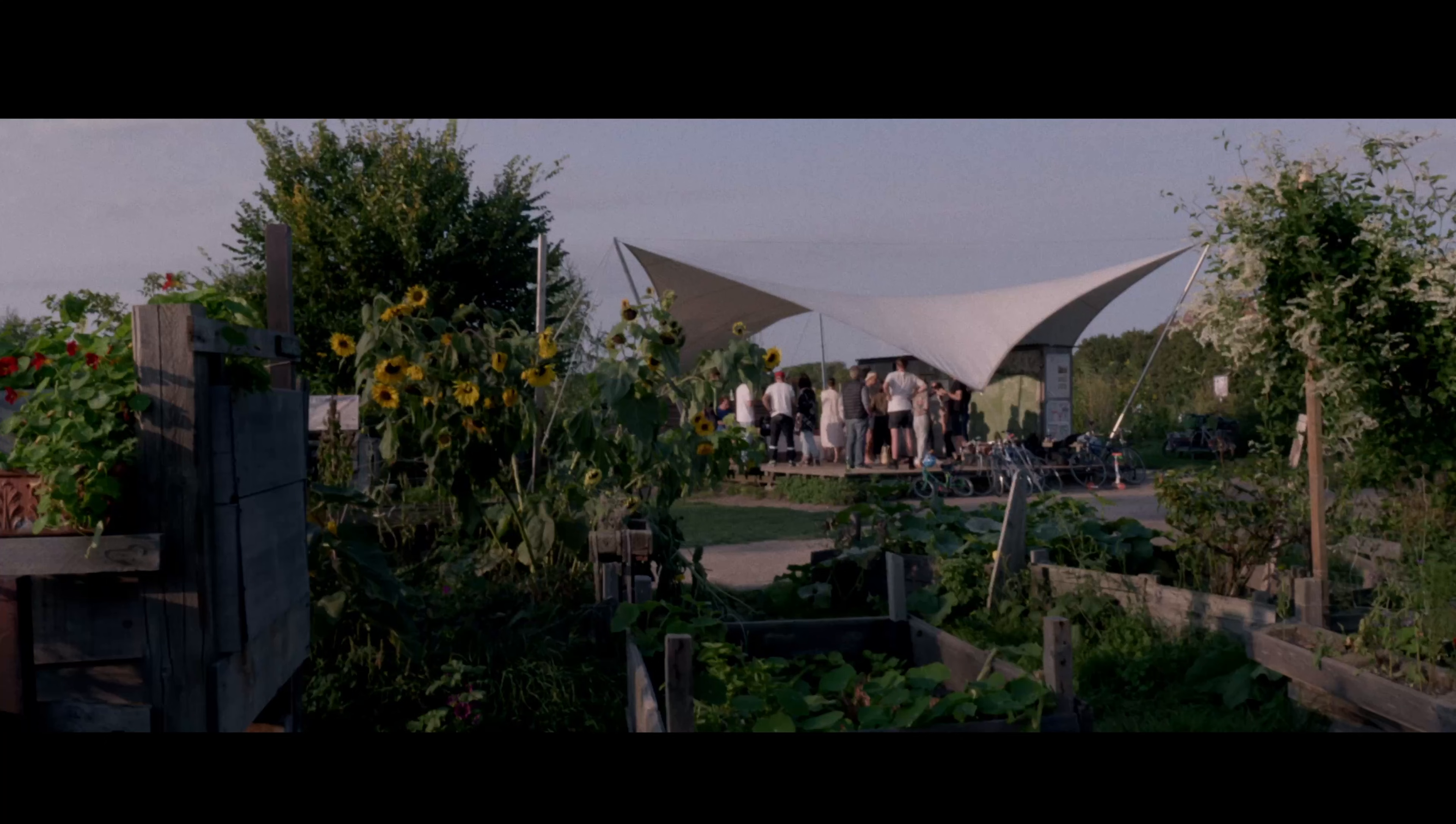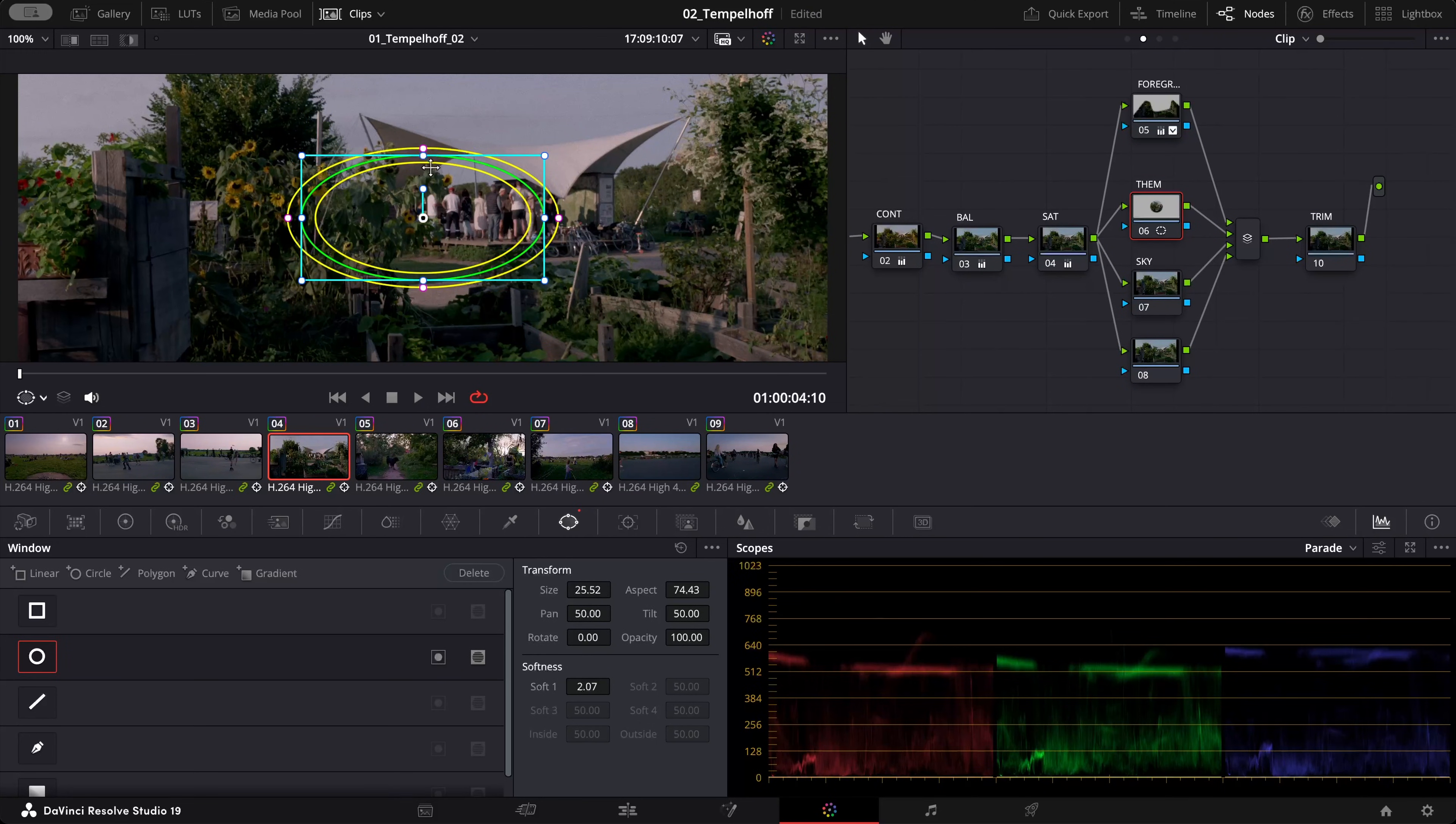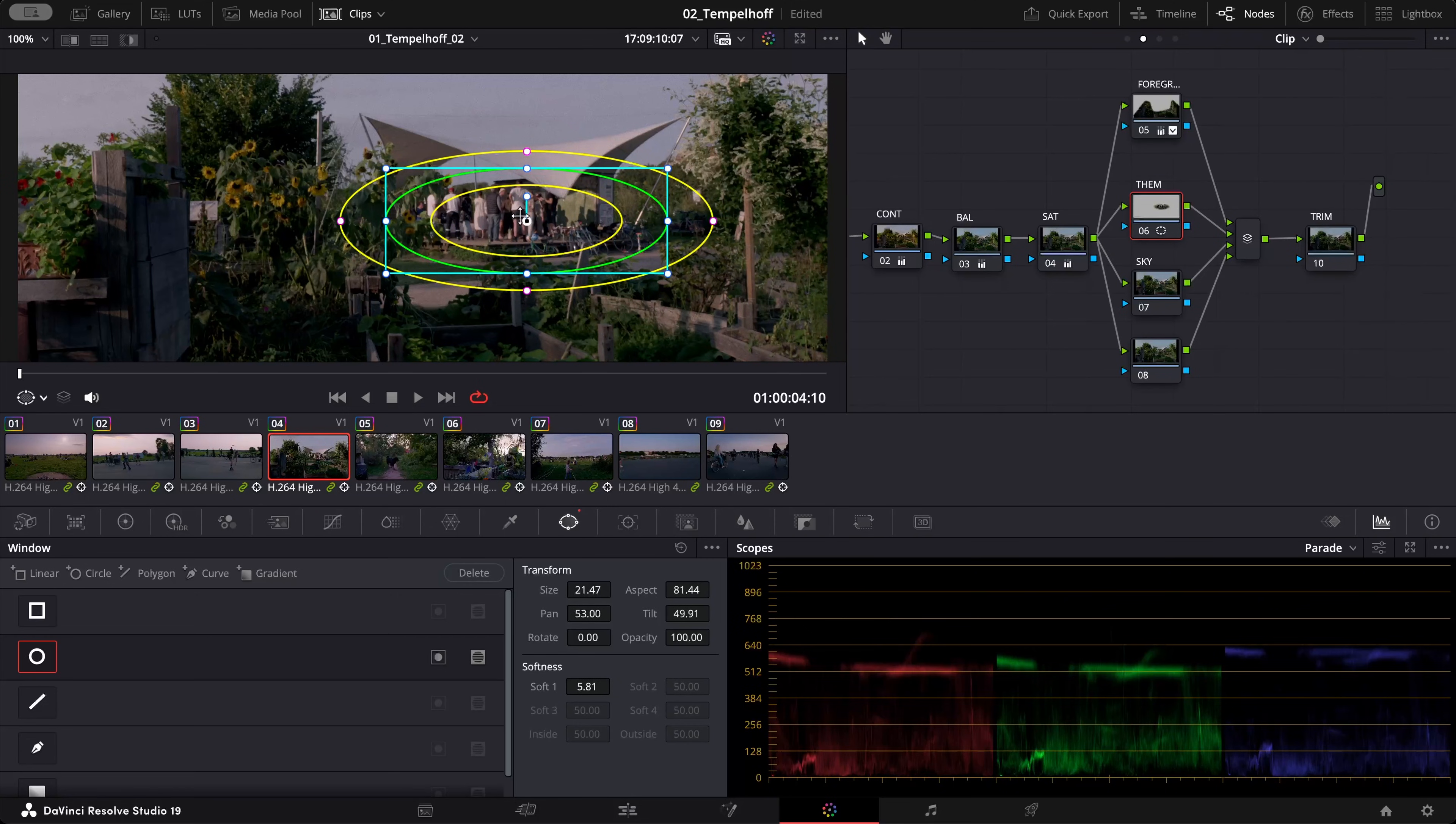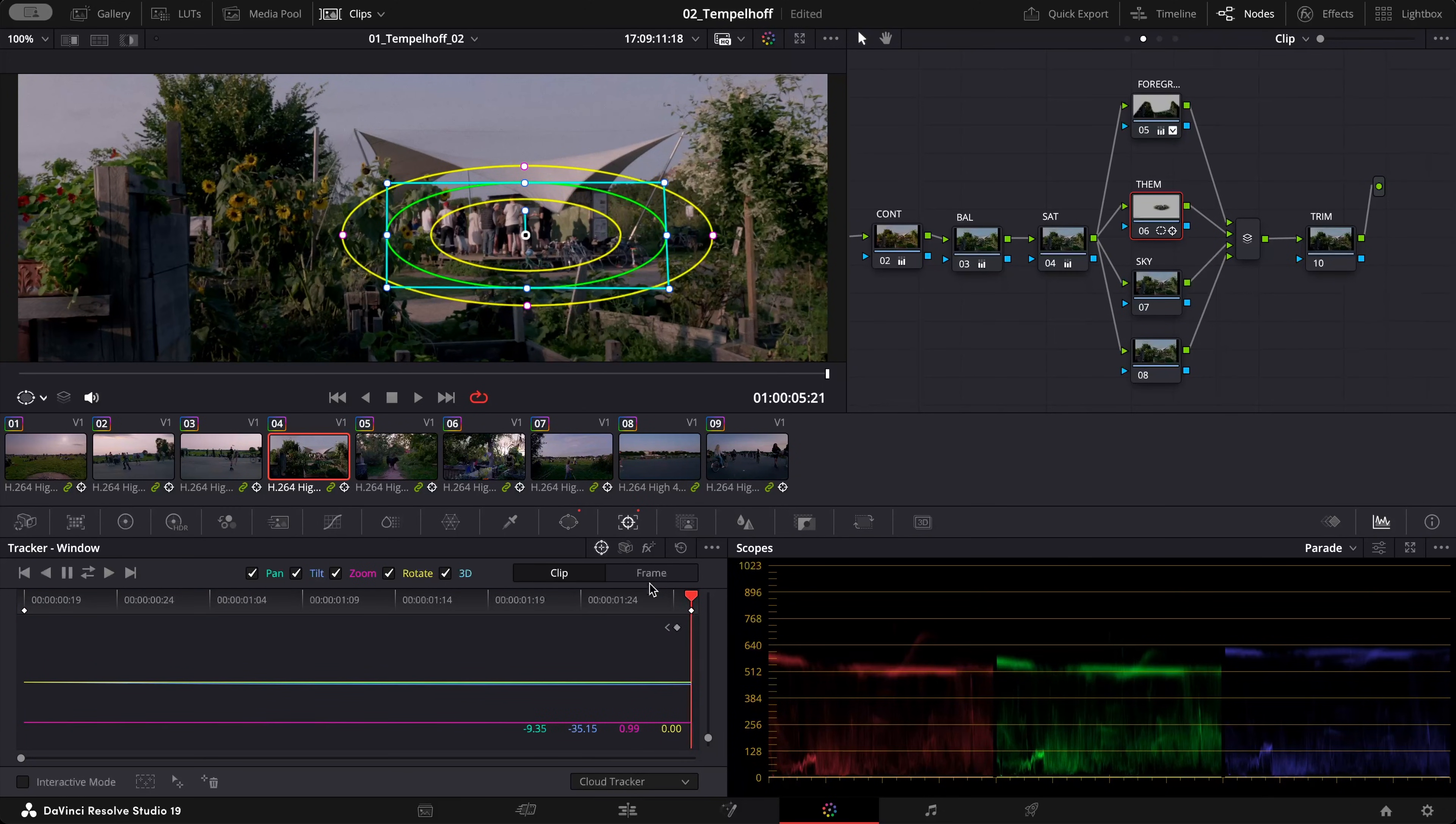So we took a bit of the attention out of the foreground but now let's just focus it more on them. To do that select the circular power window and I'm going to position it right here. I'm going to track it forward super fast. The mask is in place.